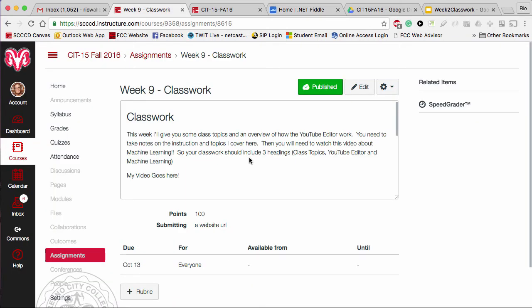Great job finding my mistake. Now let's move on to our week nine classwork. You should already be taking notes - include the class topics from the beginning and include the error I made in the program. Now let's actually get into using the YouTube editor.